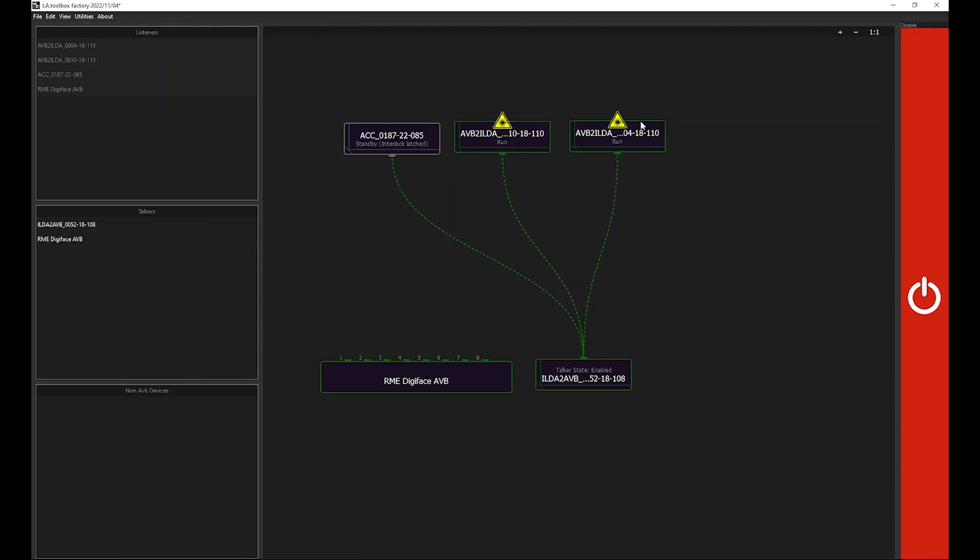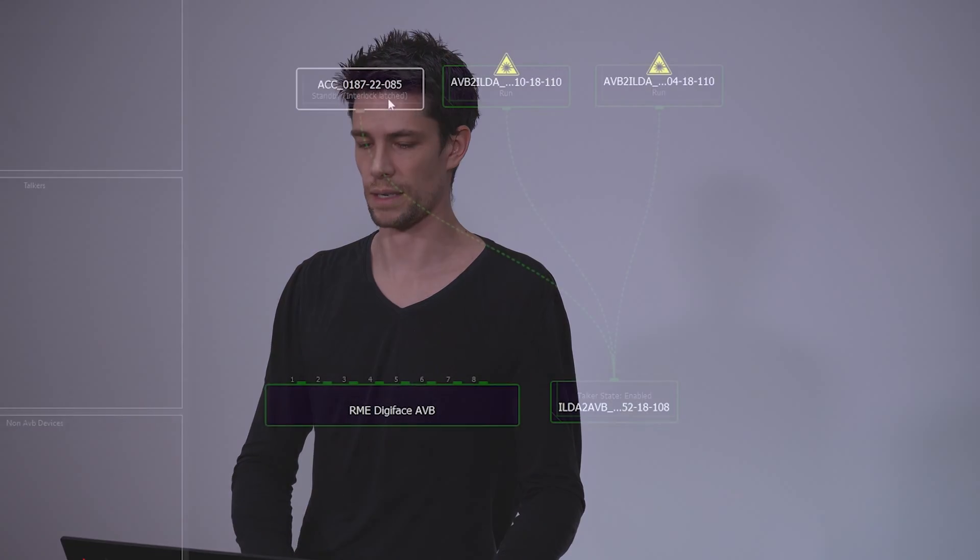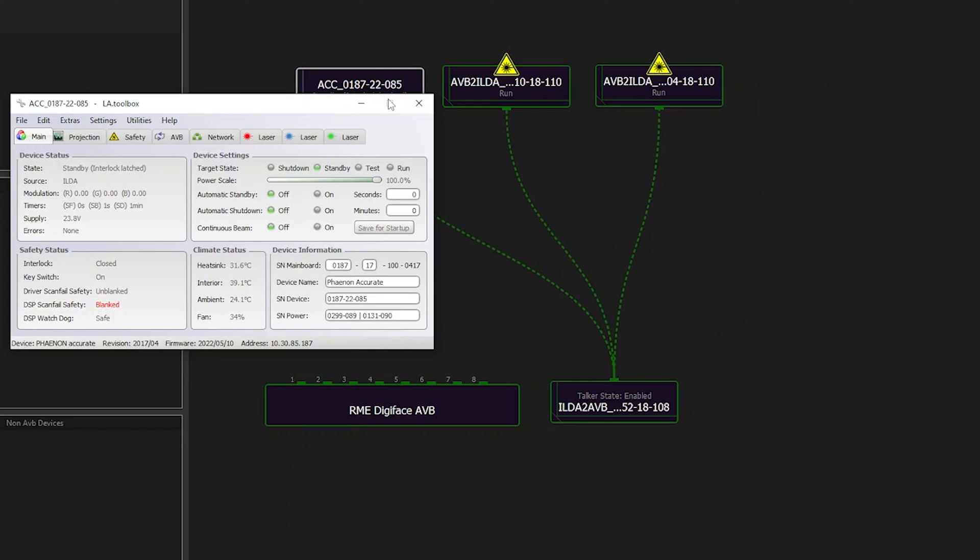By clicking on a hardware module, the LA toolbox will establish another connection to the selected device. It can be either a laser projector or one of those AVB interfaces. Once that connection is activated, that happens in the background, you will have a separate box appearing on the screen. This is the main configuration window which provides all data and configuration settings. In our case, it will be a Fanon Accurate projector as you can see here on my screen.